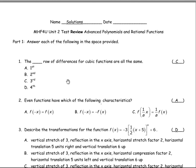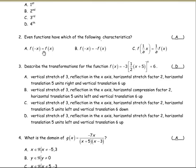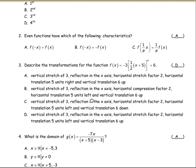For number two, even functions have which of the following characteristics? The characteristic of an even function is that when you replace x with negative x, you get the same function: f of negative x equals f of x. If f of negative x equals the negative of the original function, that would be odd. So we're looking for even — a is the correct answer for two.